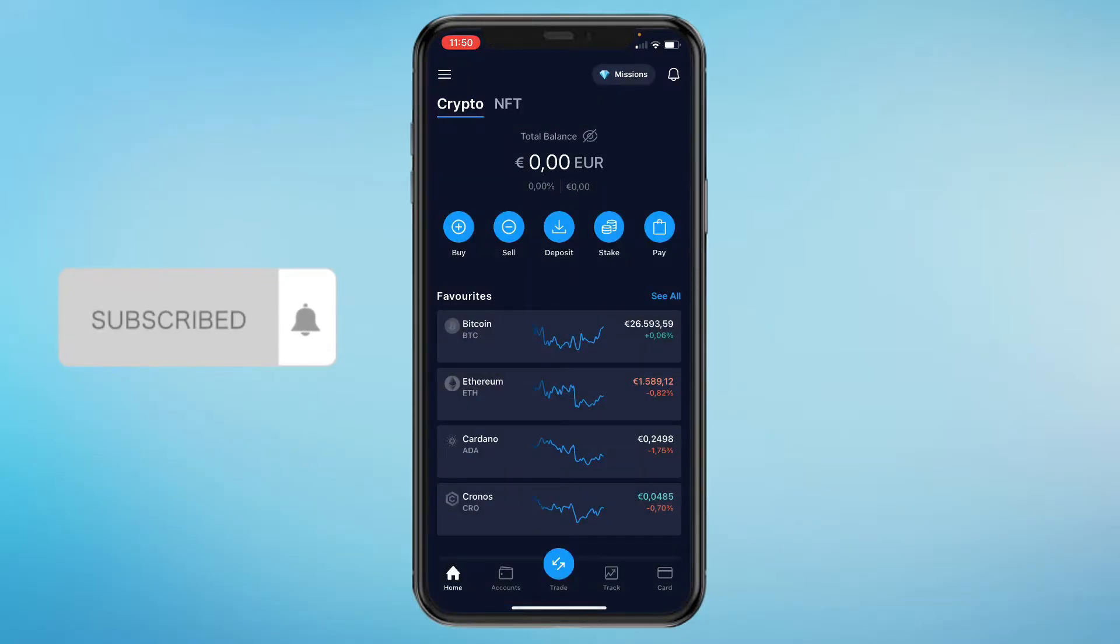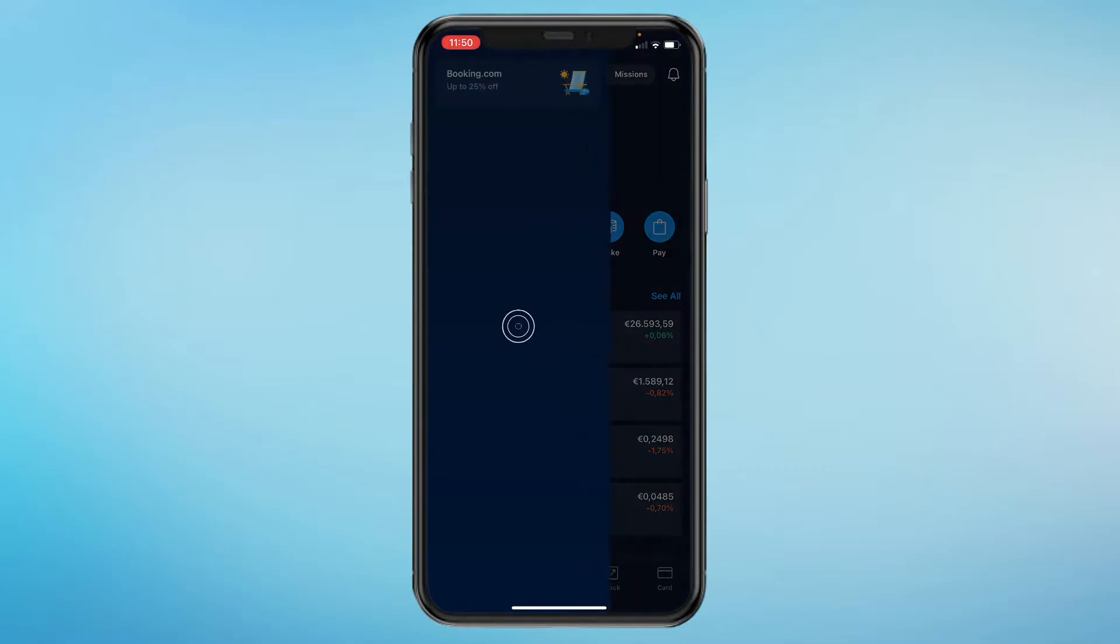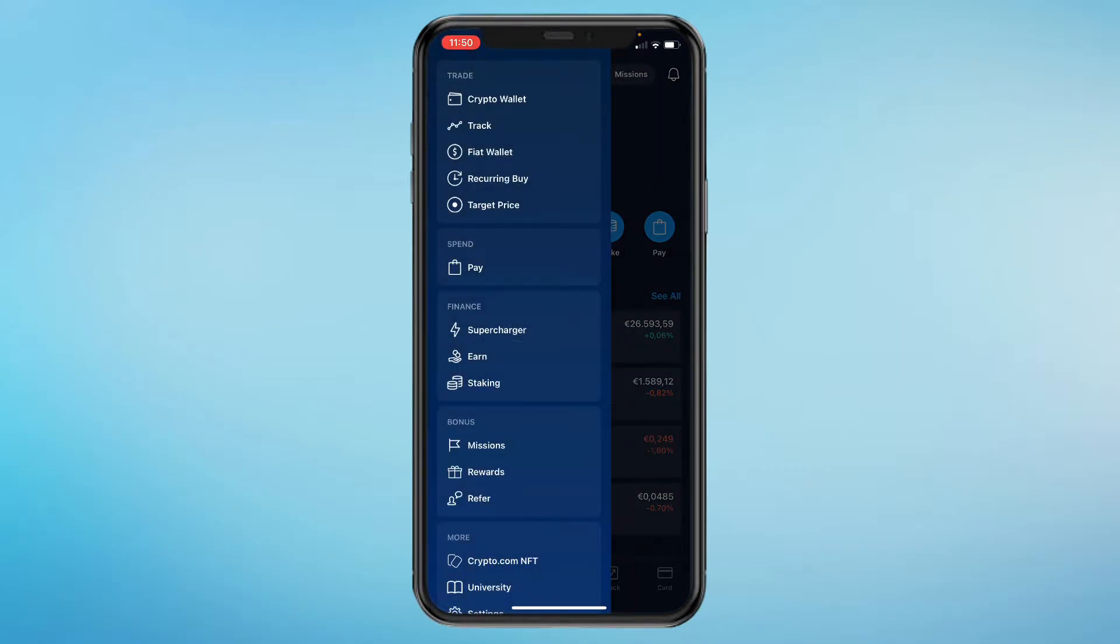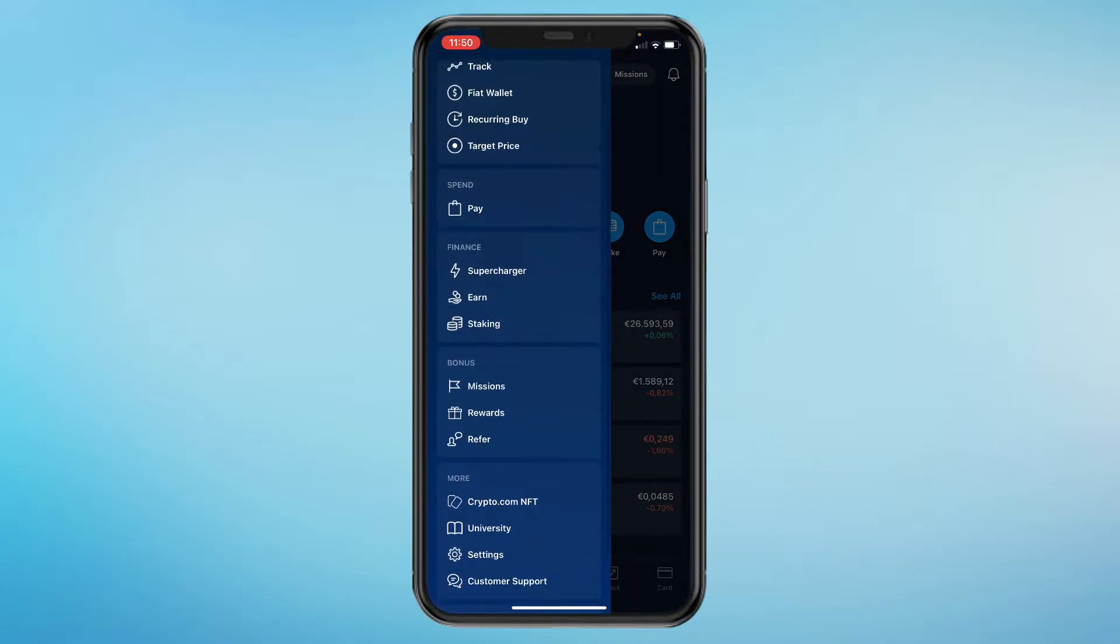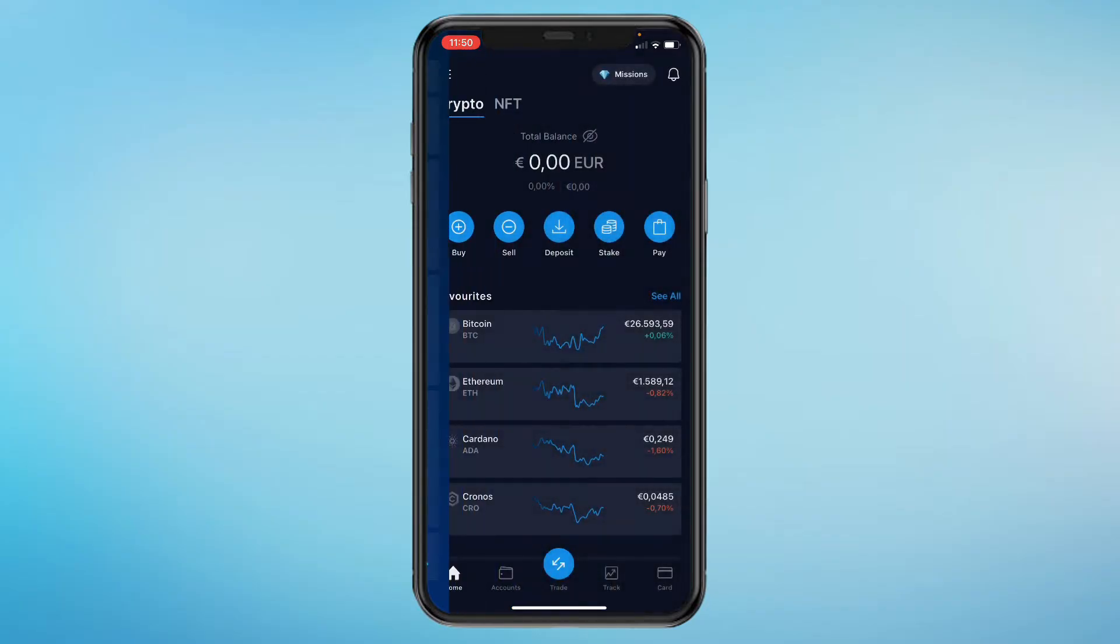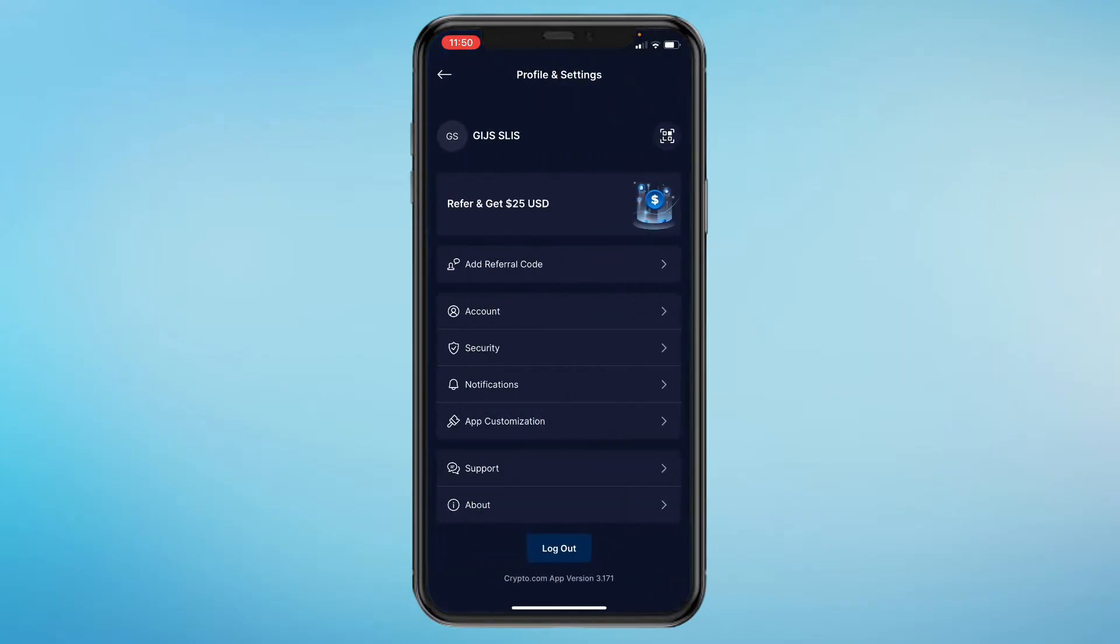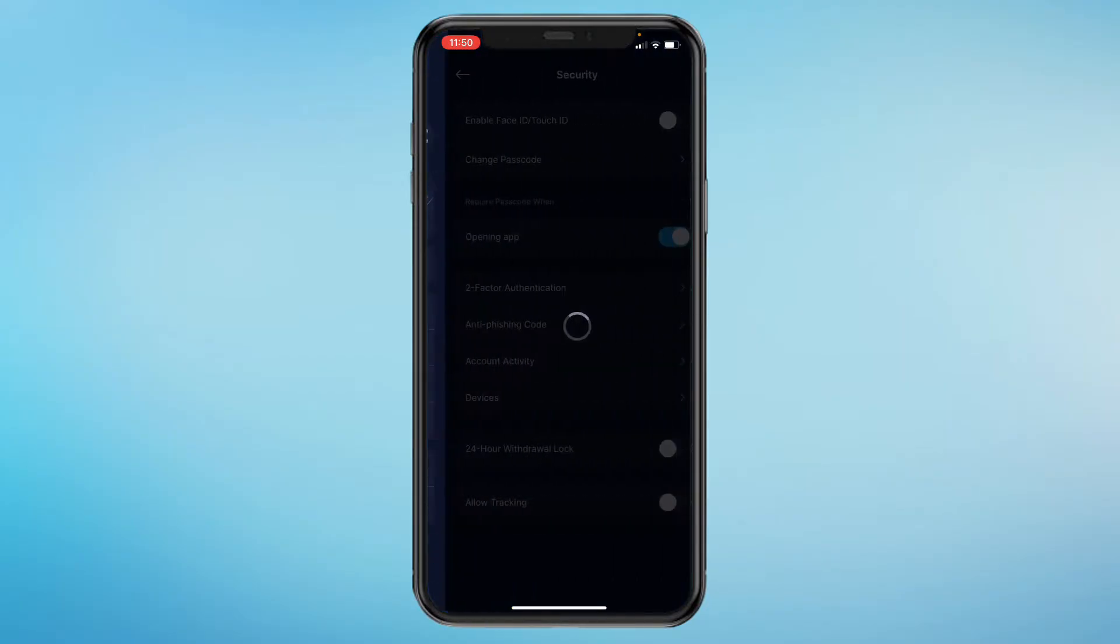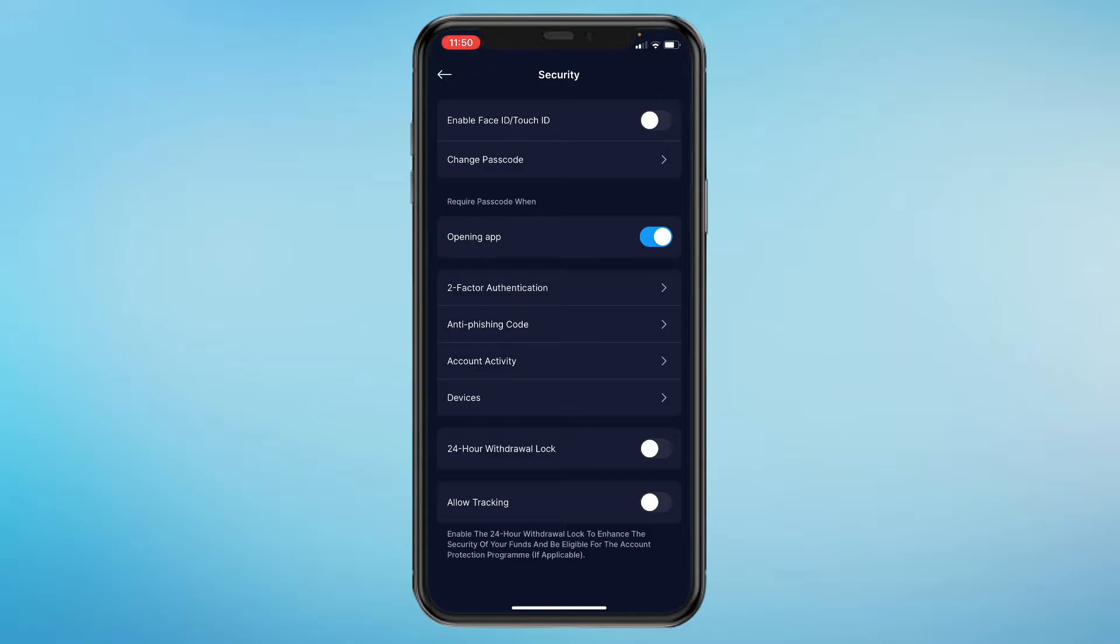Once you're here, click on the three lines in the top left. Scroll down a little bit until you see settings and click on that. Then here you want to click on security, and then right here click on two-factor authentication.